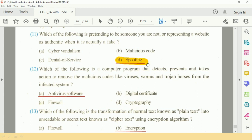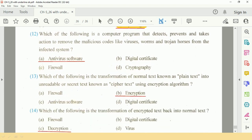Question number 12: Which of the following is the computer program that detects, prevents, and takes action to remove malicious codes like viruses, worms, and Trojan horses from an infected system? The answer is A, Antivirus.